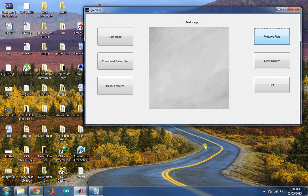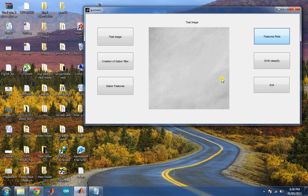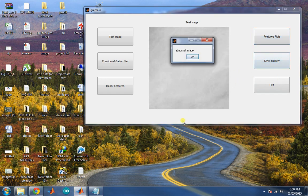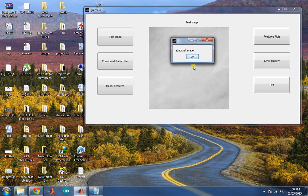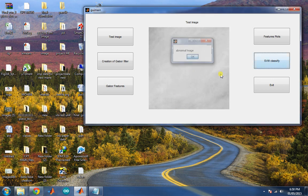Provide this input to the SVM classifier to verify whether the image has cancer or not. So the final result is abnormal image, that means the image contains cancer.